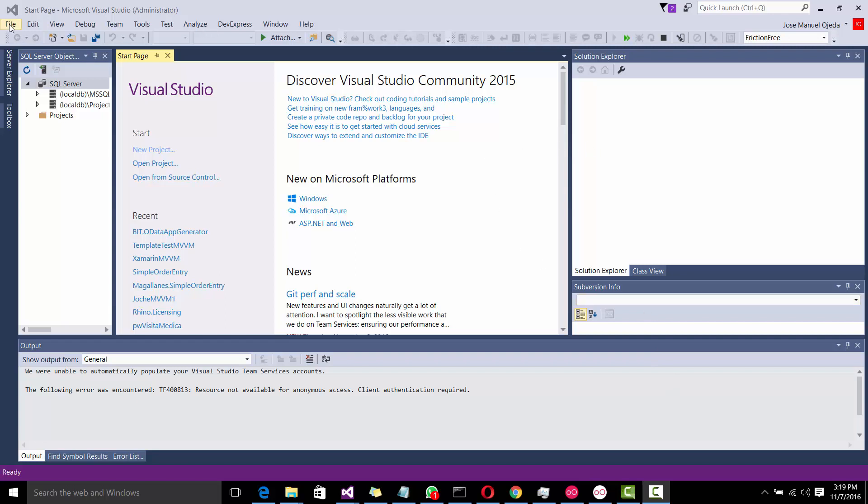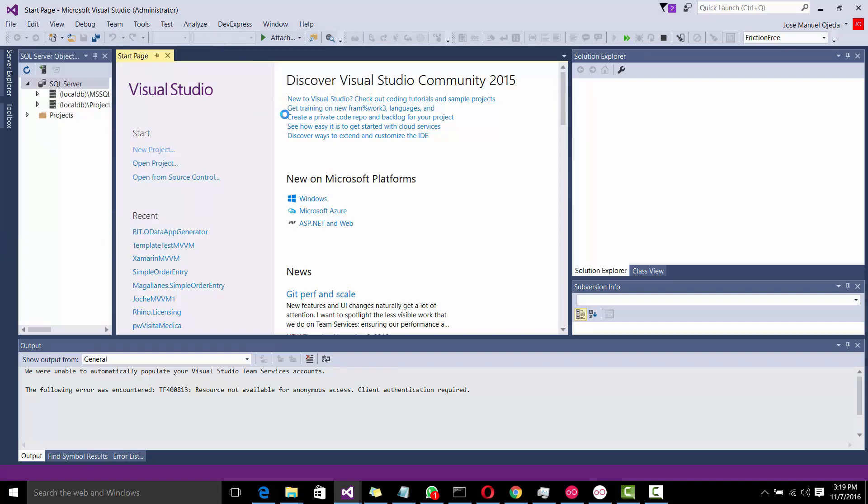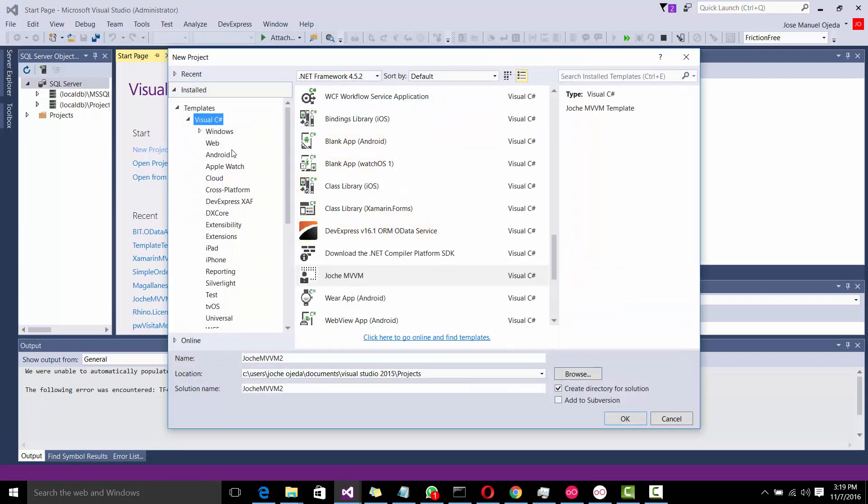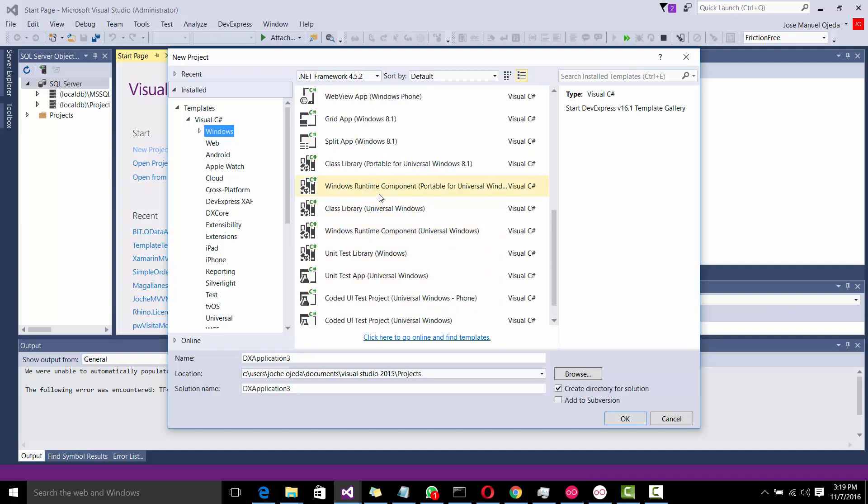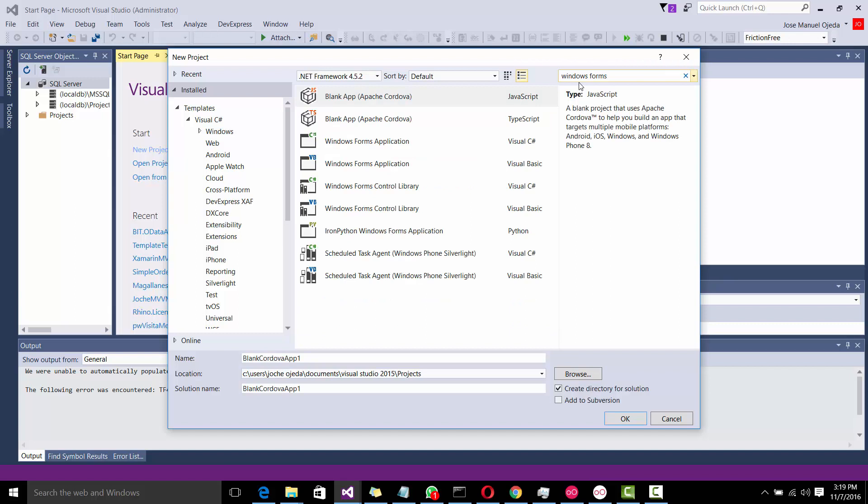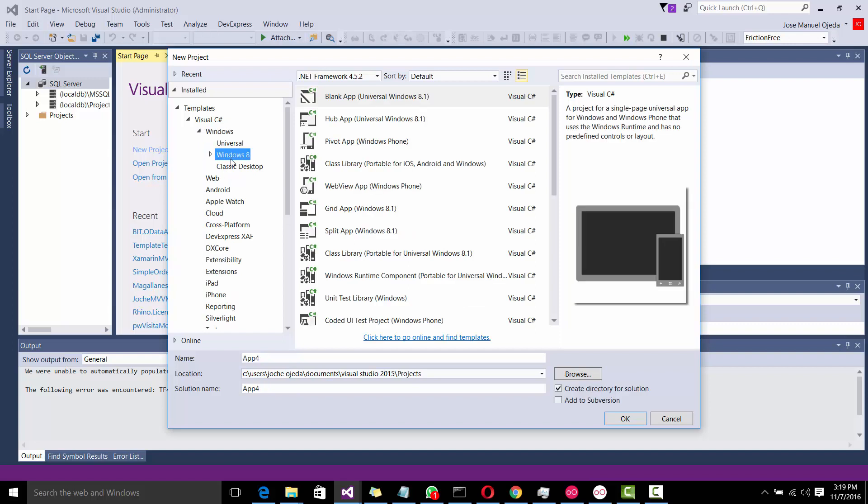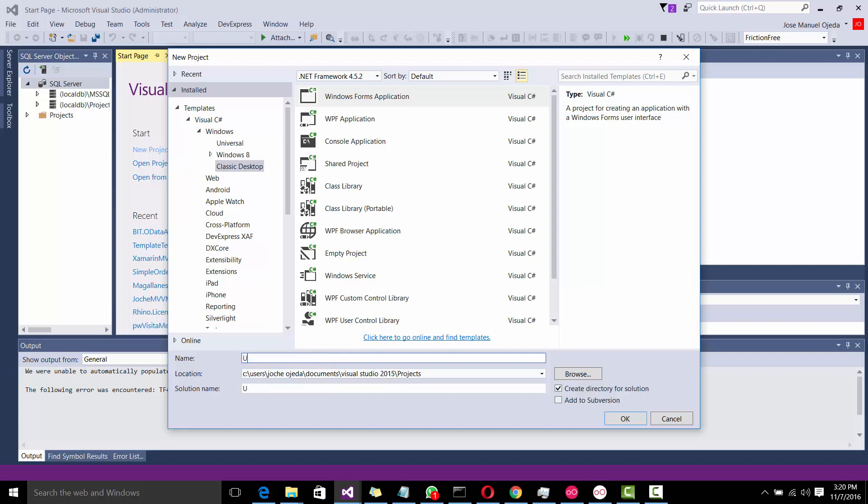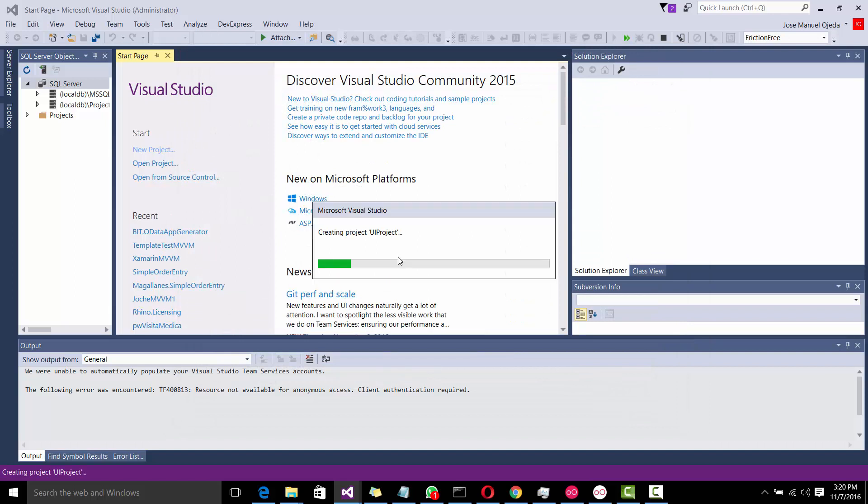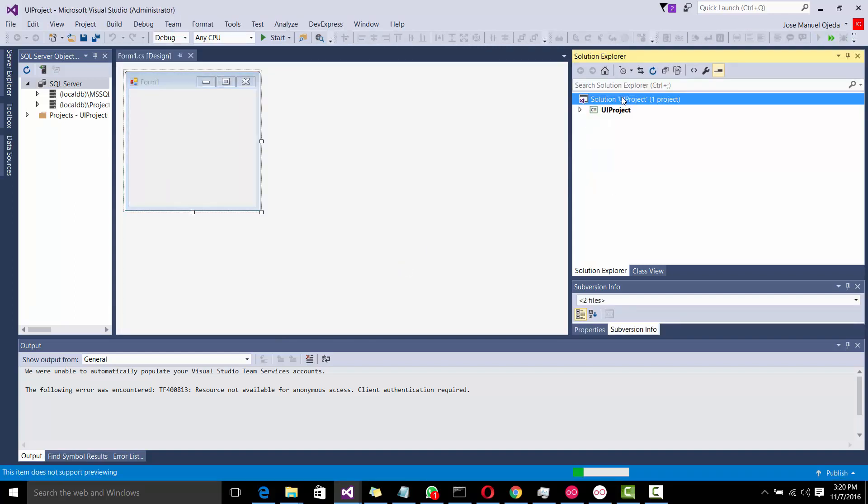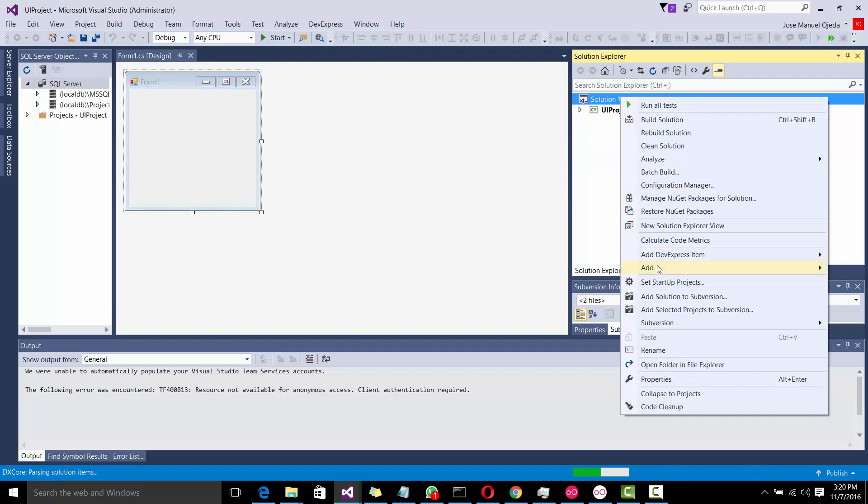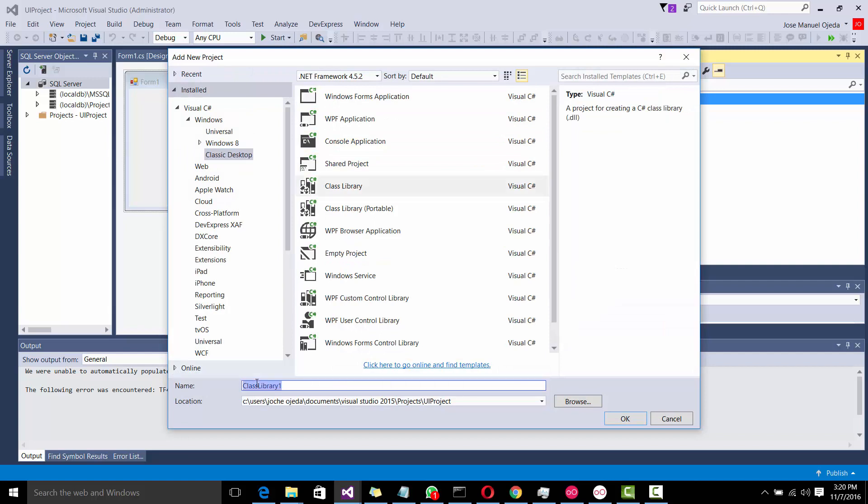First, let's create the base project. I'm going to create a Windows Form application. Classic desktop here. This is going to be the UI project. And then we're going to create some other project, and that's going to be a class library, and we're going to call this Data Access.